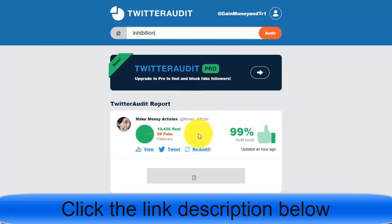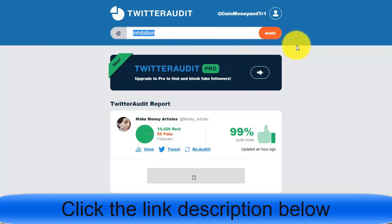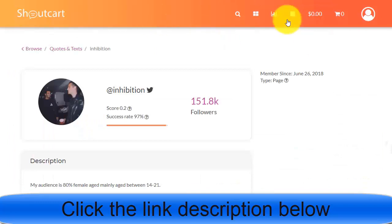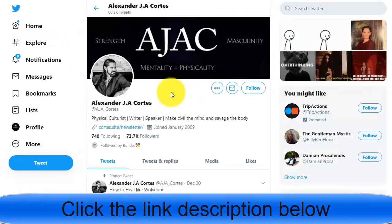Twitter Audit is a real website where you sign up, add any username, and click the audit button. It will show you the results of real versus fake followers. You can use Fiverr, ShoutCart, or Twitter itself to find the best influencer to promote your offer. Once you find them, send your affiliate link or banner so they can post it on their Twitter account, including your promotional link.